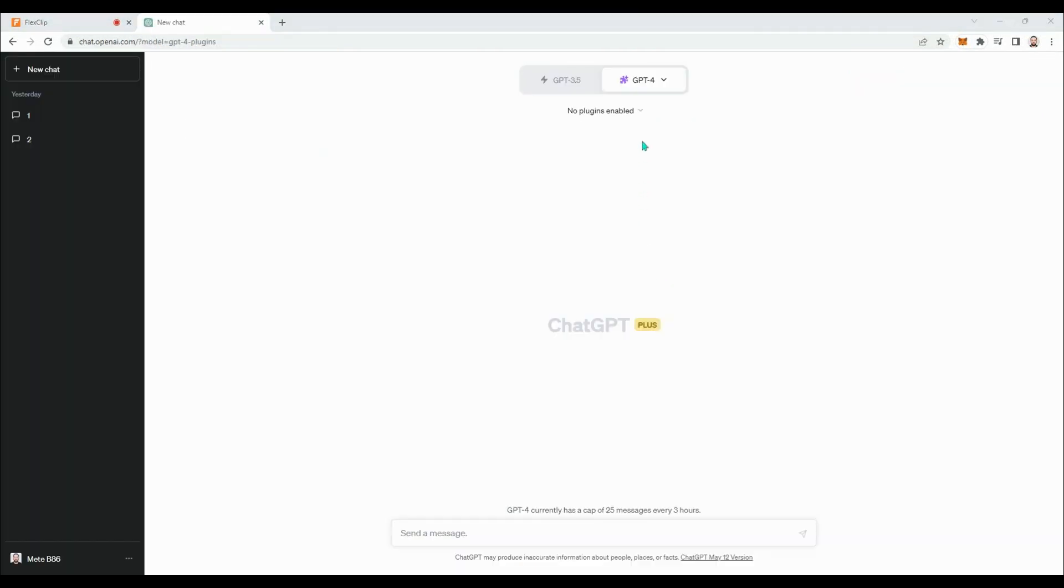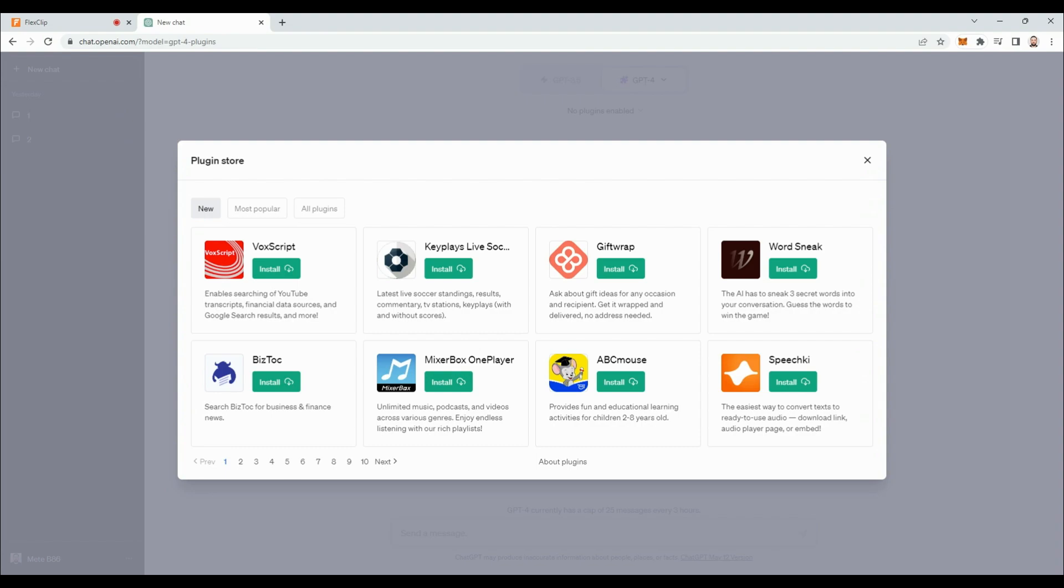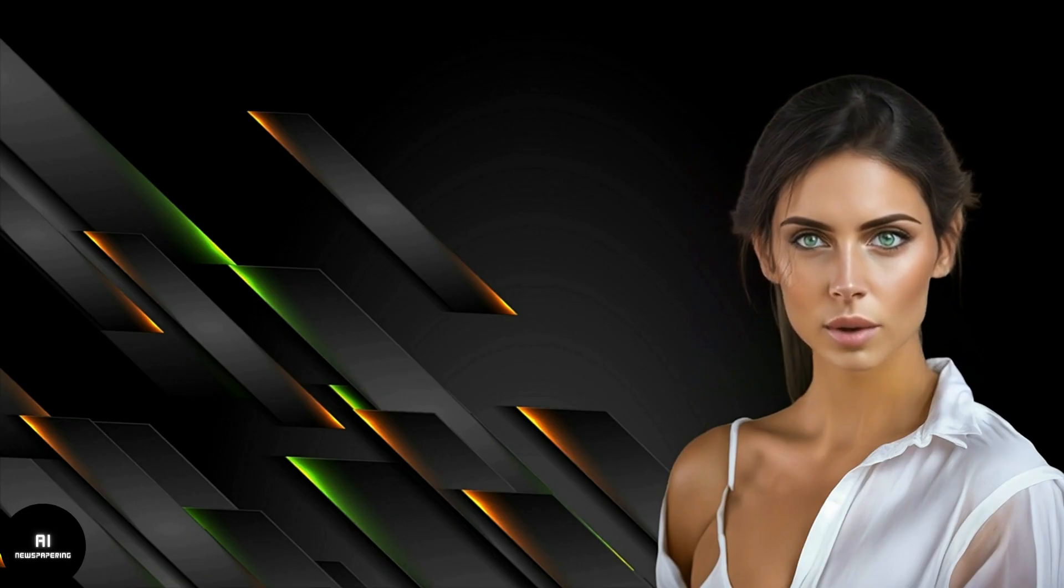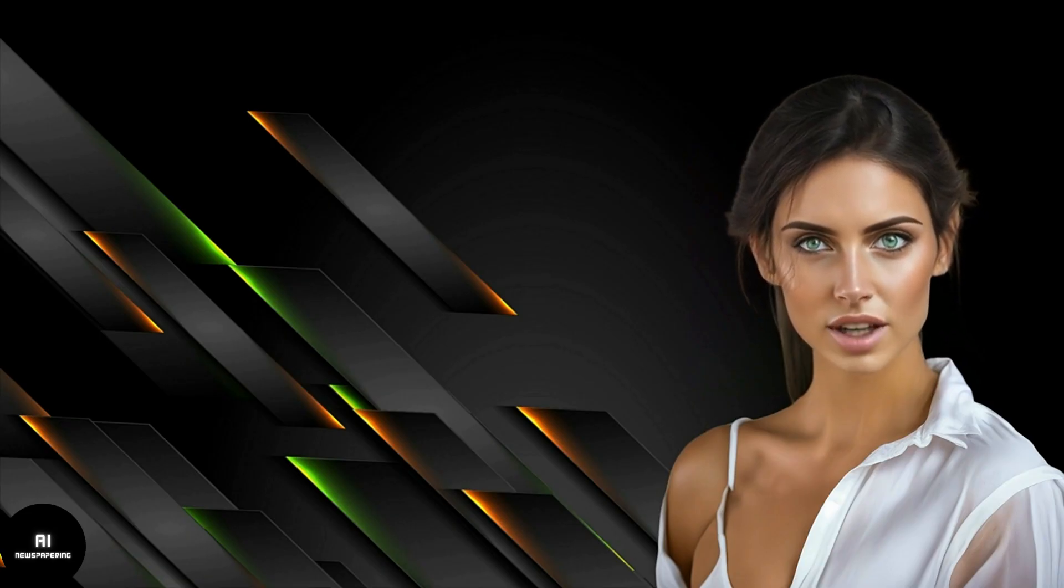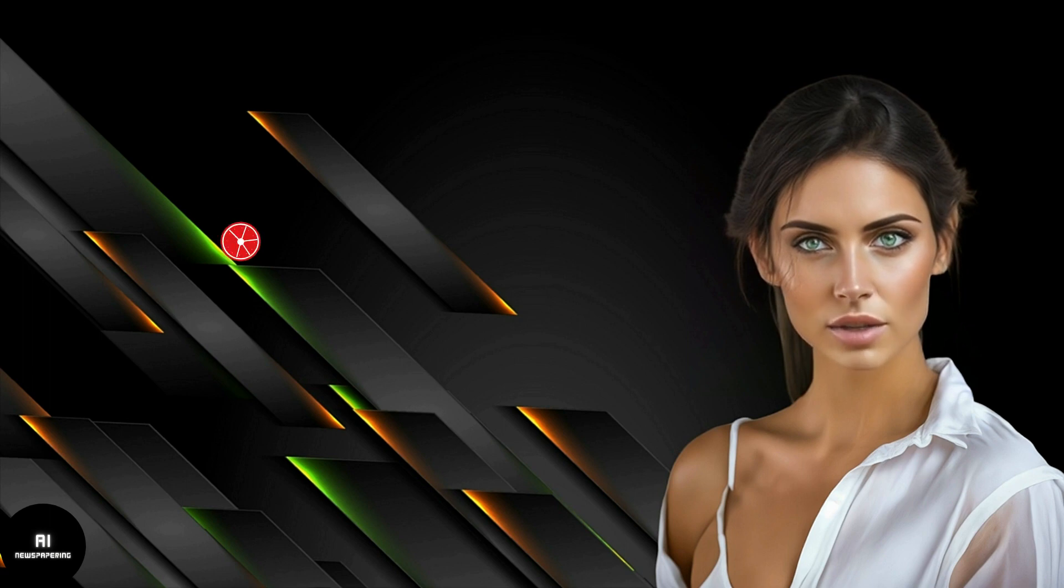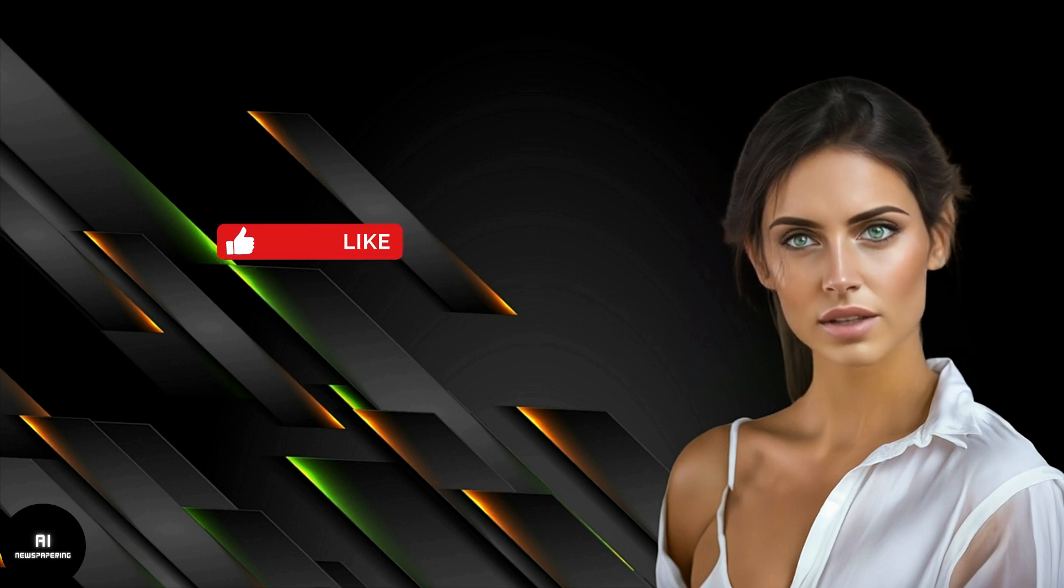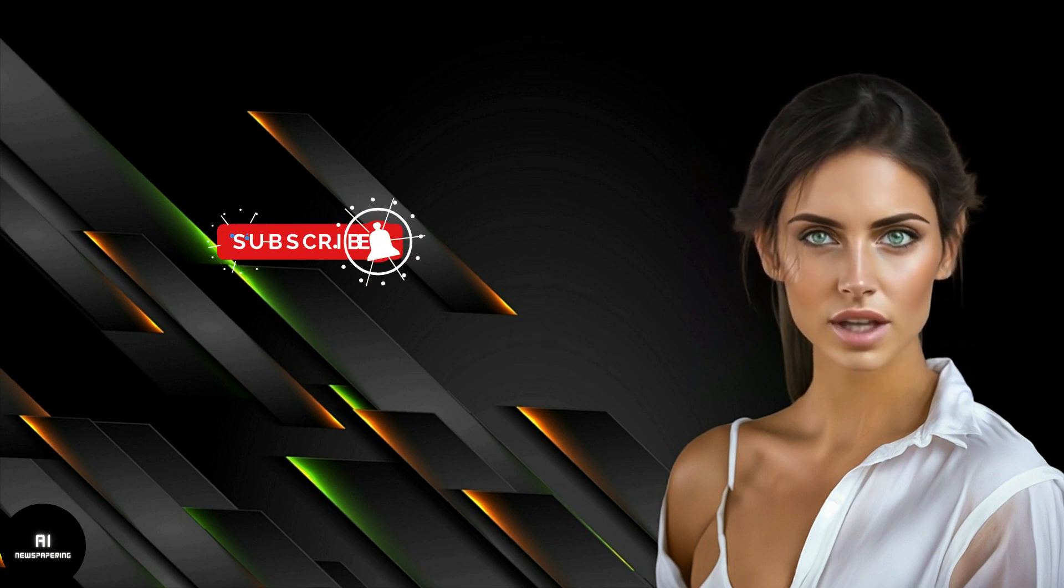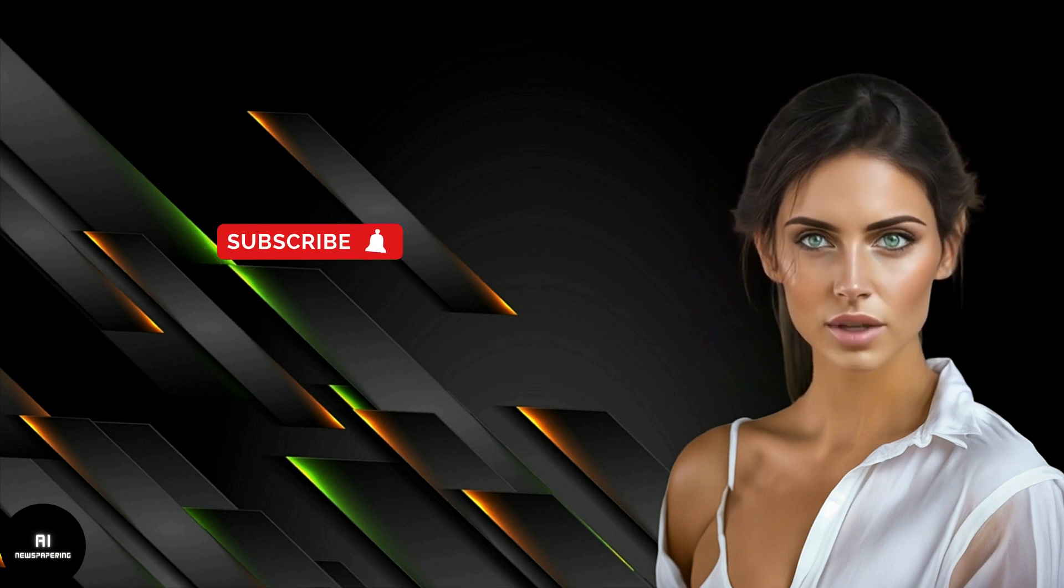In the plugin store, you can find a wide range of unique and useful plugins. Now, let's categorize these plugins together and introduce the most important ones. Before we move on to the second part, please don't forget to like the video and subscribe to our channel. This way, we can create better content for you.